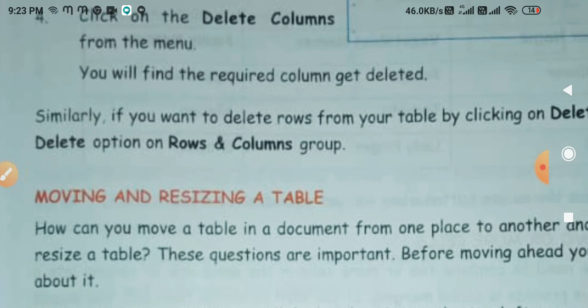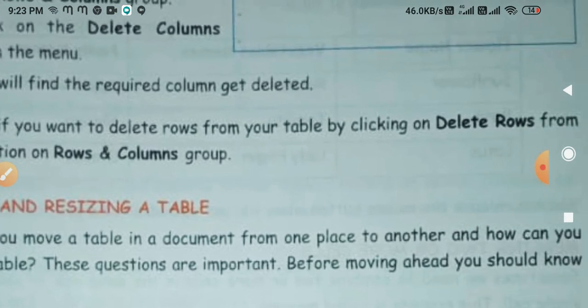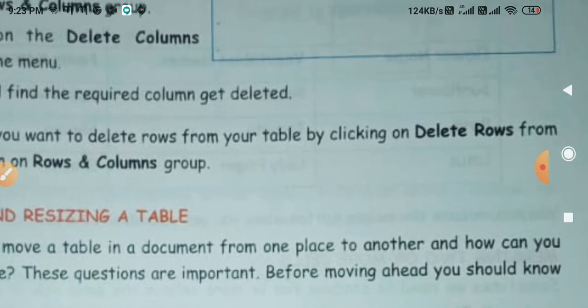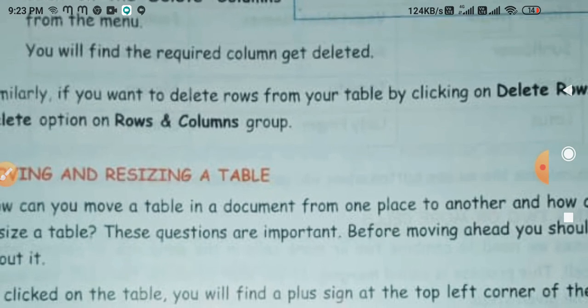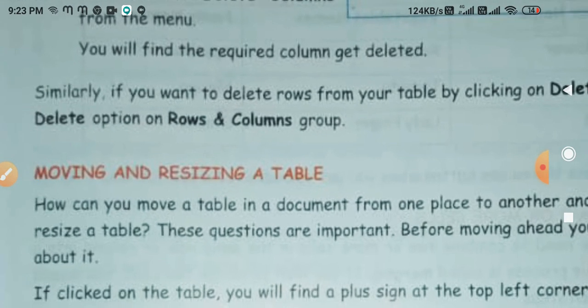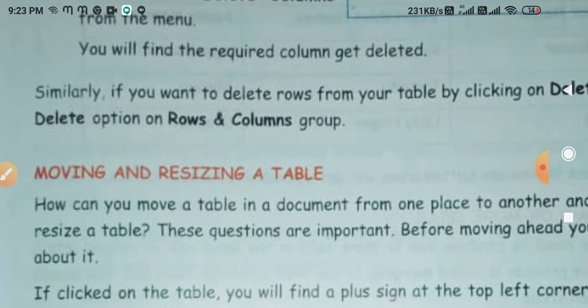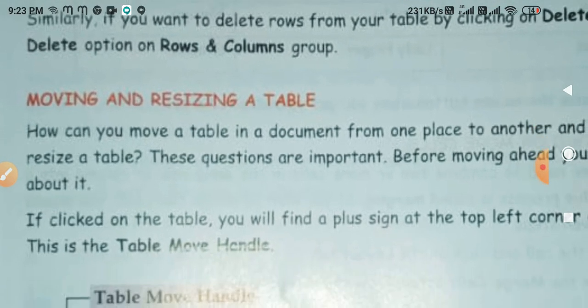Similarly, if you want to delete rows from your table, click on the table and select Delete Rows from the Delete option in the Rows and Columns group.